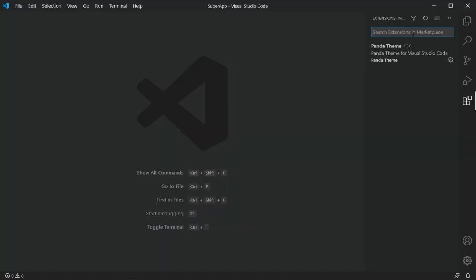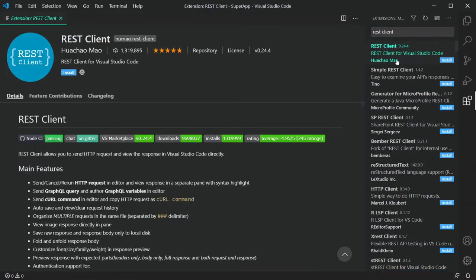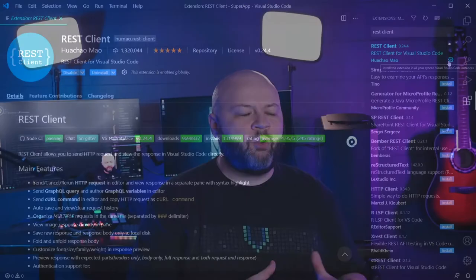Back to the REST Client. You can get it from the link in the description, but normally you just click on the extension icon in VS Code, search for REST Client, and click the Install button. Now that it's installed, let's go over what it can do.